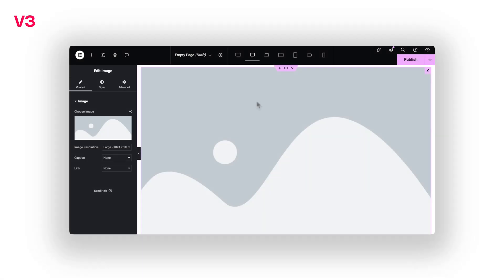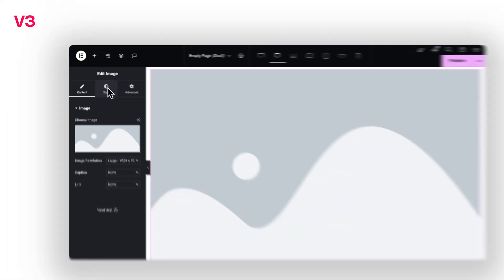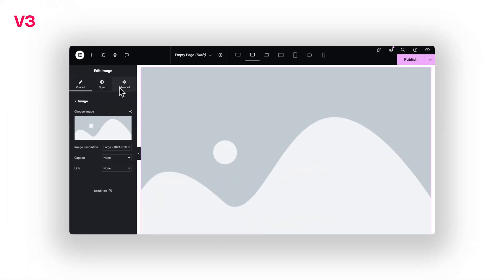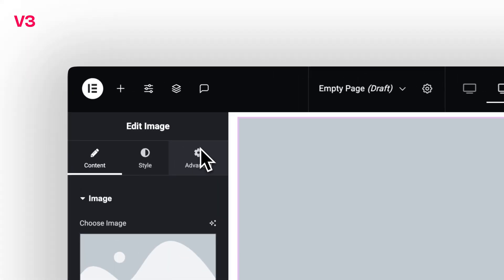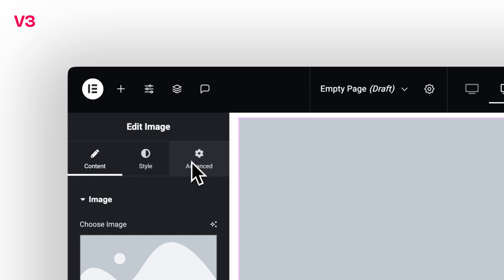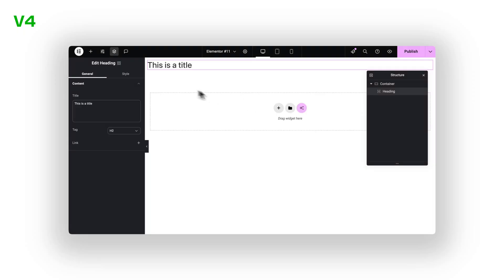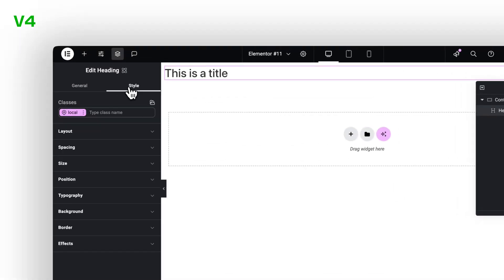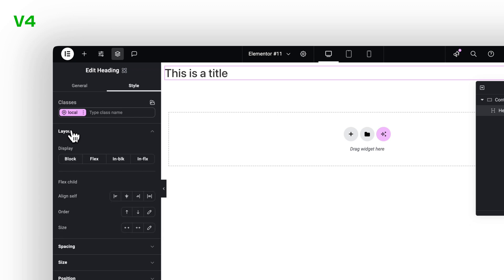Now let's talk styling. In previous versions, each widget had its own style tab. Slightly different options. Different structure. Different logic. In V4, that's gone. We now have a unified style tab. Same structure. Same logic. No matter what you're editing.